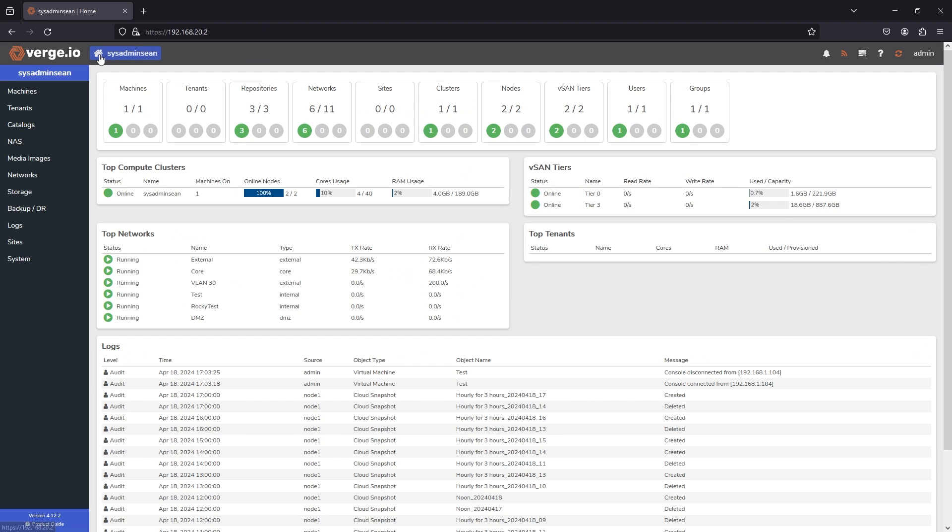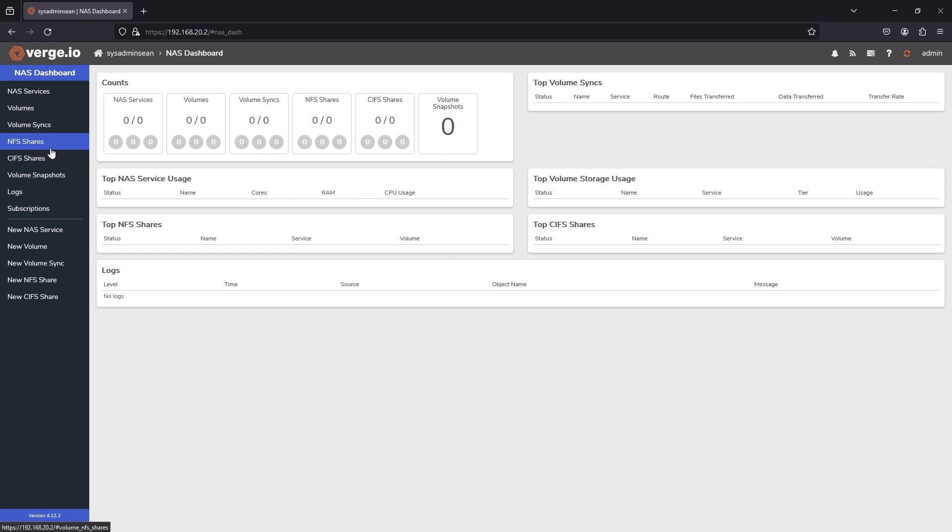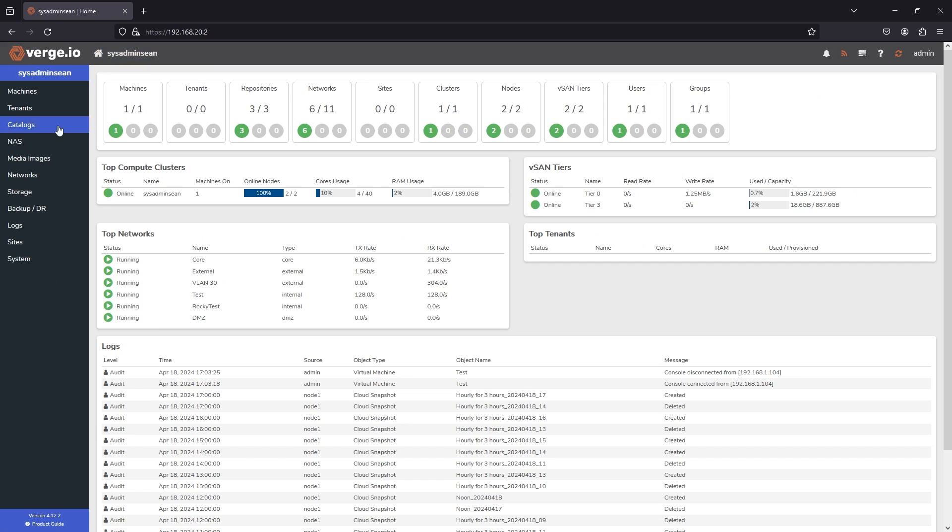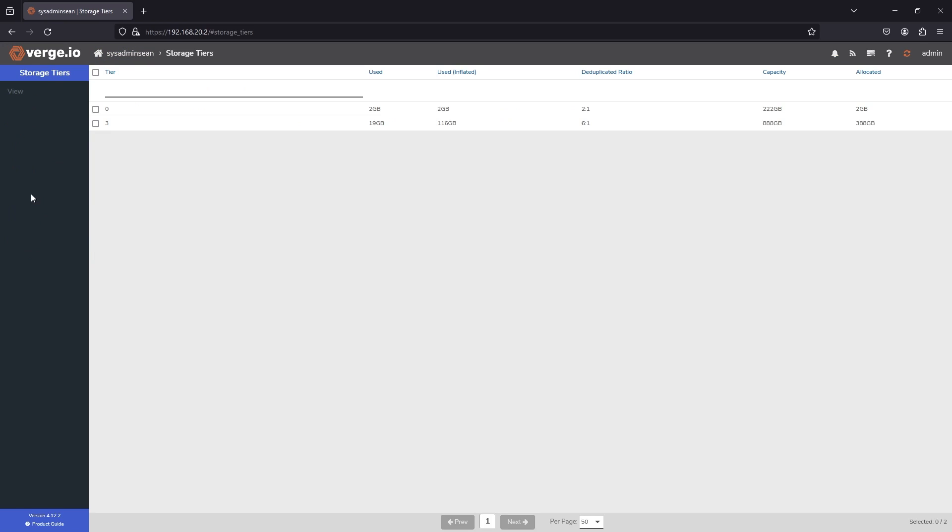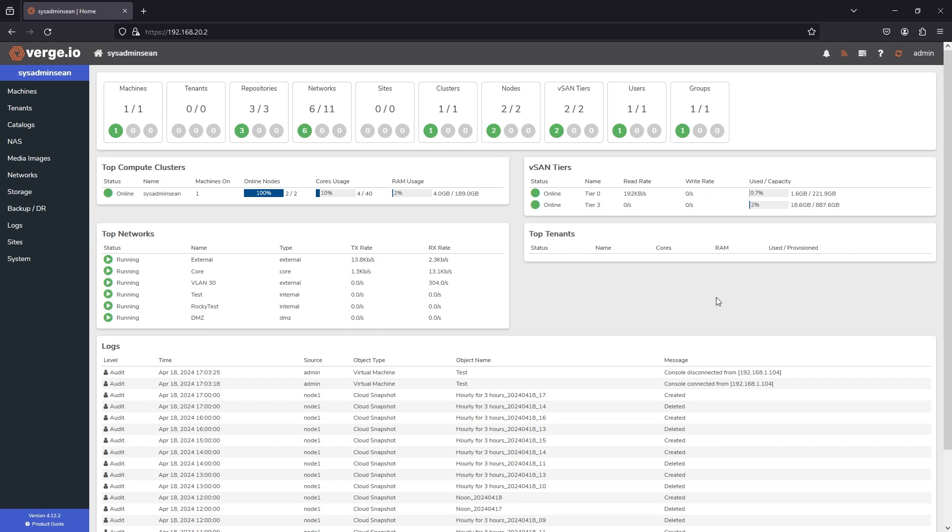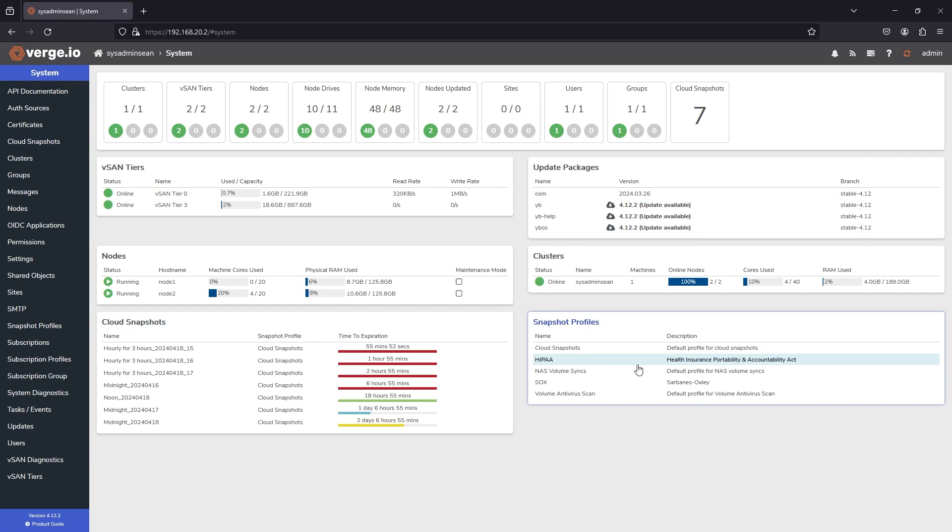You pretty much manage everything via this left hand side. So you've got tenants and machines, catalogs, a NAS device. So this can spin up its own sort of NAS appliance for you that can do things such as NFS shares, CIF shares. You can store snapshots there, manage volumes, things like that. Media images, so on and so forth, backup and DR storage. So this is where you do your storage info, like we discussed with the different tiers based on what kind of storage you want to manage. Your sites is where you can see a geolocation for your different cluster information, things like that. And then of course, under system, that's where your system major information is available, your updates and all sorts of cool stuff like that, which we will cover in another video.